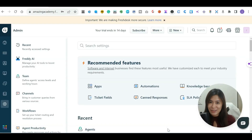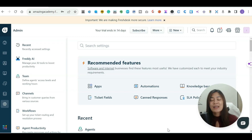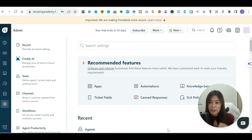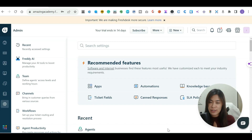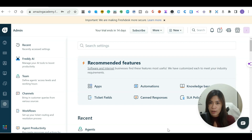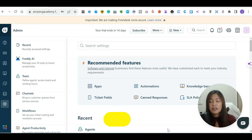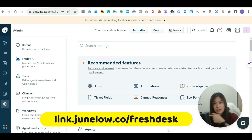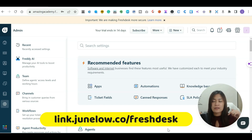Welcome back to this Freshdesk beginner tutorial on how to set up Freshdesk entirely as a beginner. In the first video in the playlist, if you haven't watched that, feel free to check out the description box below for the video on how to activate your Freshdesk and forward all the supporting tickets to your Freshdesk account. If you have not signed up for your free 14-day Freshdesk trial, feel free to sign up at the link — that's my referral link — or check it out in the description box below.